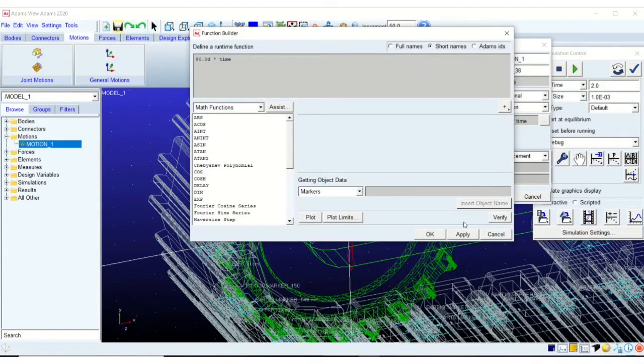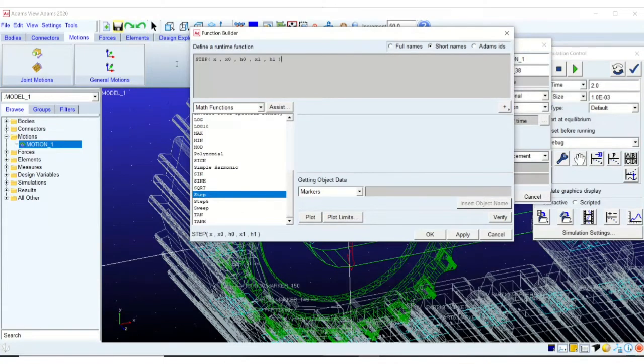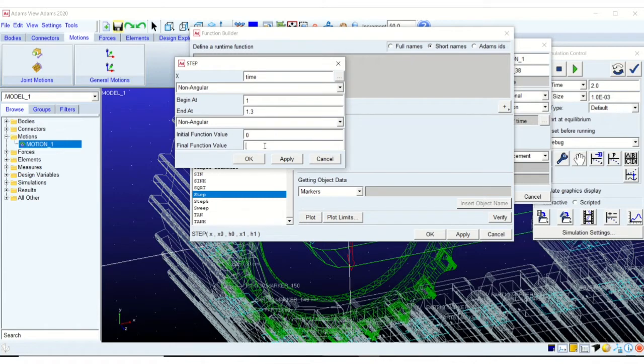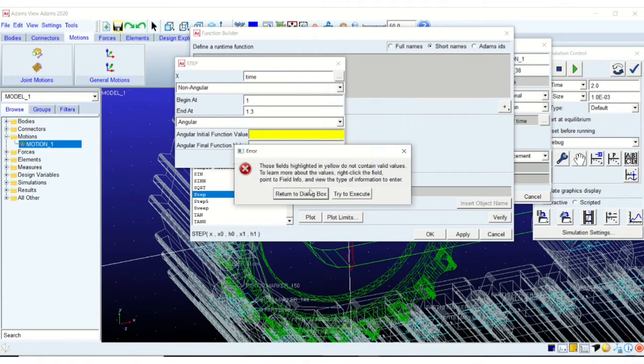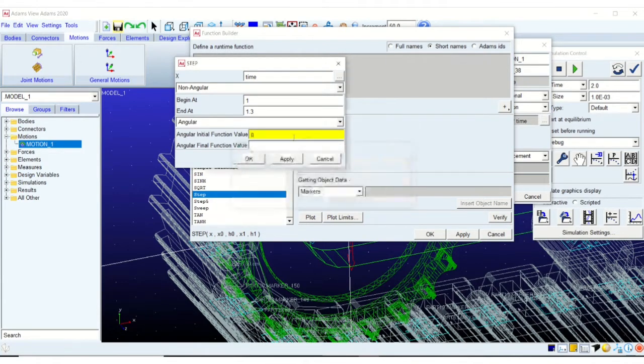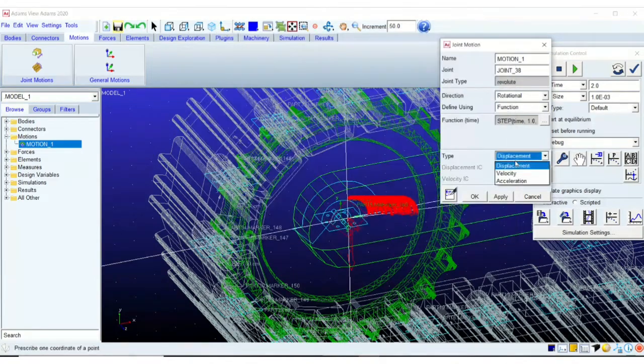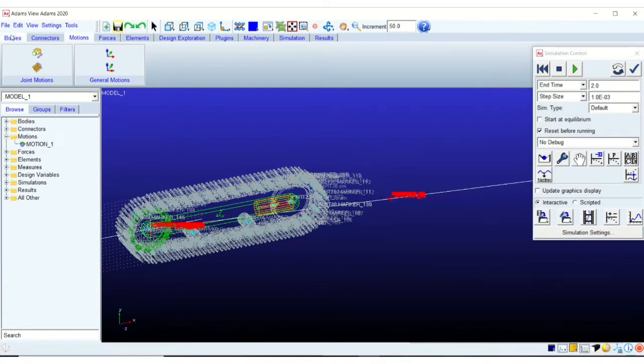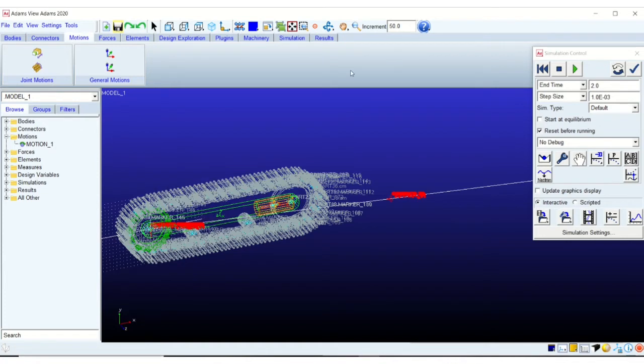So I am adding the motion right now. It's basically a step function. I am beginning the motion from one second, allowing the system to stabilize for at least one second, the first one second.